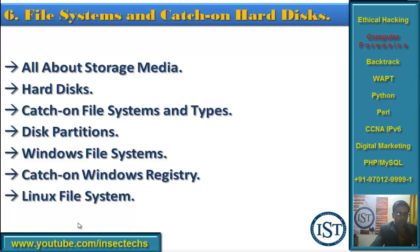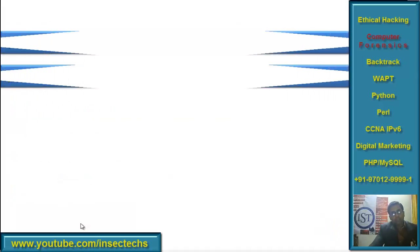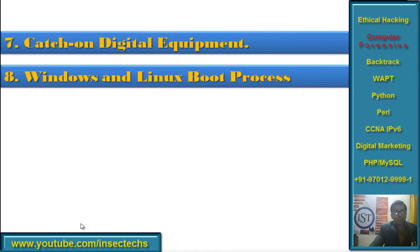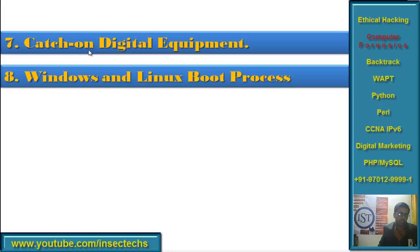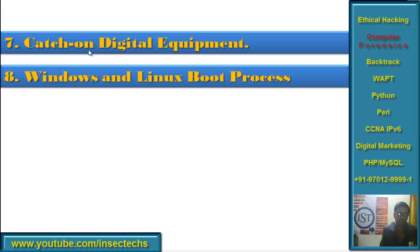Chapter 7 is on Digital Equipment. Here I will give you screenshots of all digital equipment, their importance and operations, and how to use them as part of your investigation or analysis.